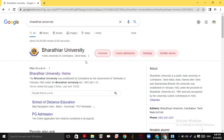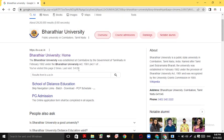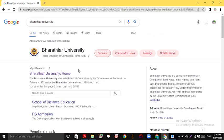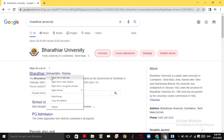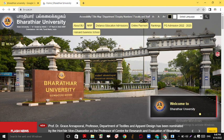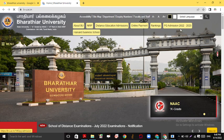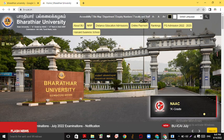In Bharathiyar University, we have an important notification. Just type Bharathiyar University in Google and that is our official website. You will get a website like this. In this website, we have a page called PG Admission 2022-2023.